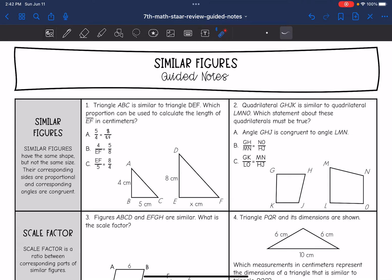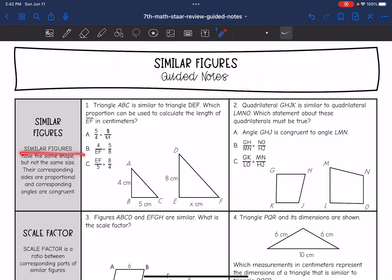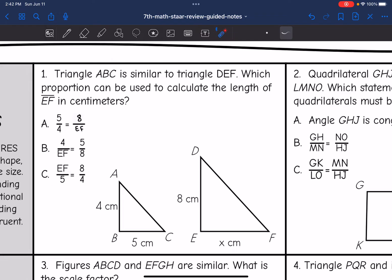Hey guys, today we are going to be reviewing similar figures. Similar figures have the same shape but not the same size. Their corresponding sides are proportional and corresponding angles are congruent. Knowing that, let's see if we can solve a few problems about similar figures.